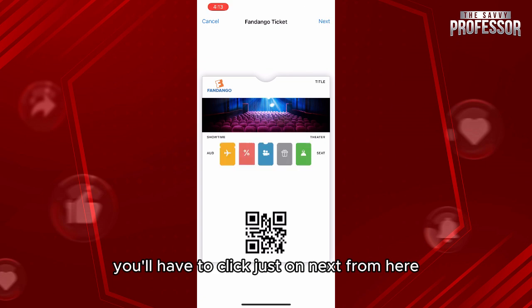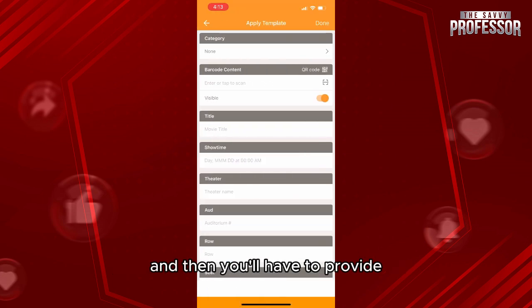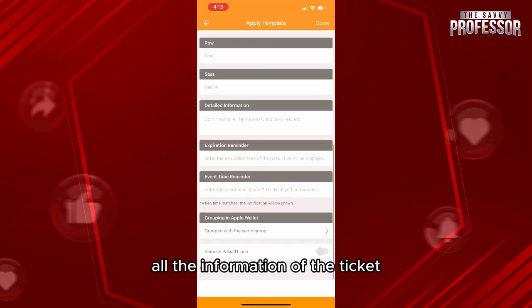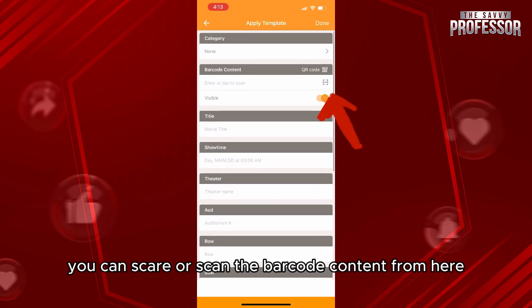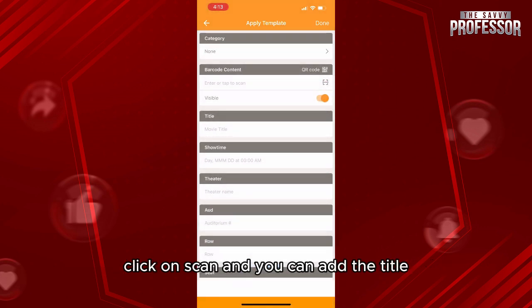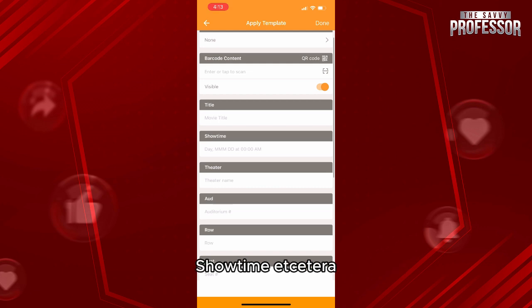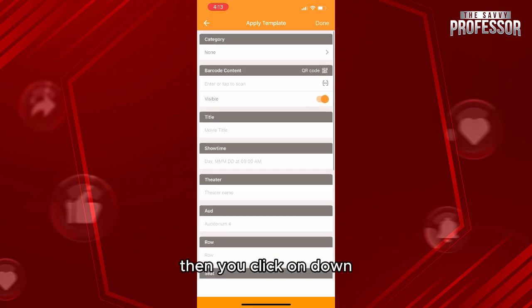If you like the preview, click on Next. From here you'll need to provide all the information for the ticket. You can scan the barcode content — click on Scan — and you can add the title, showtime, and so on.